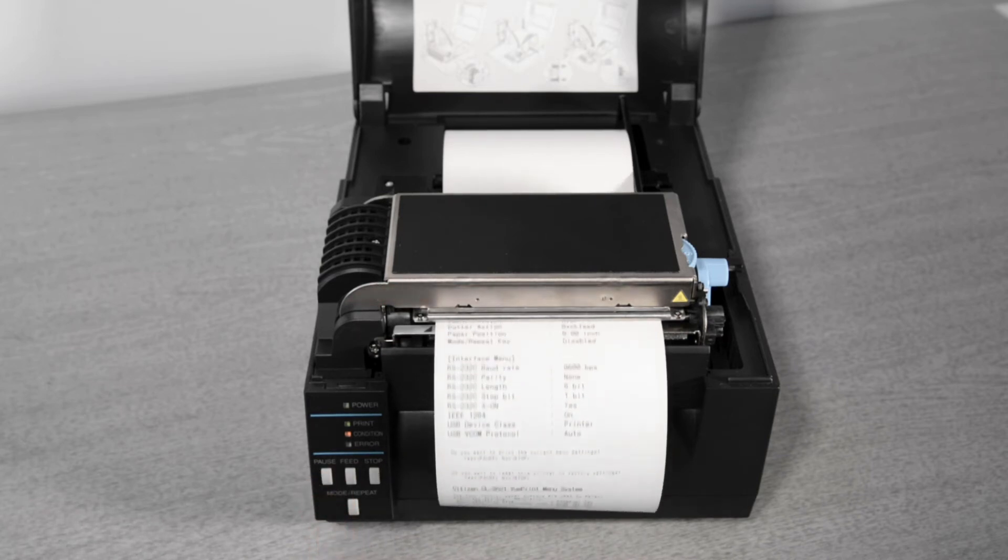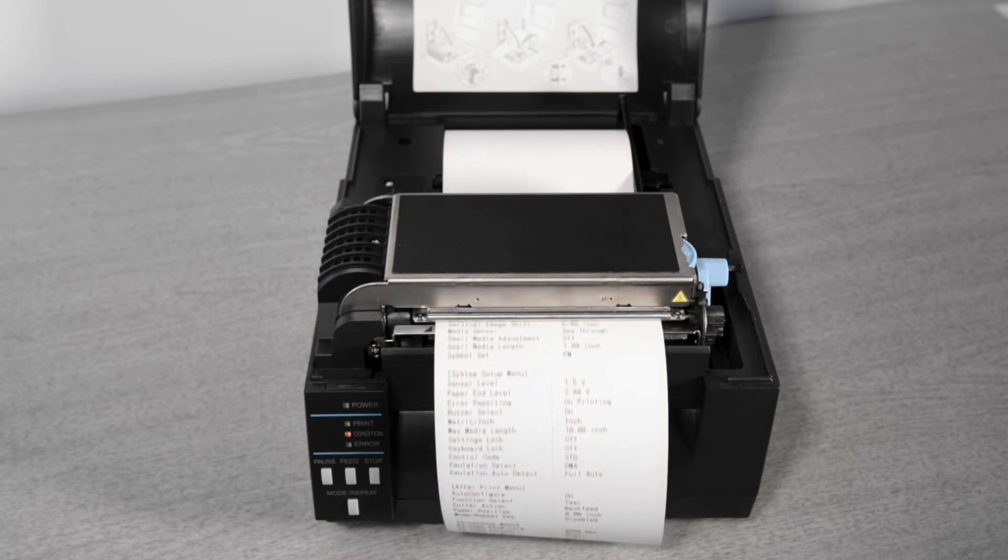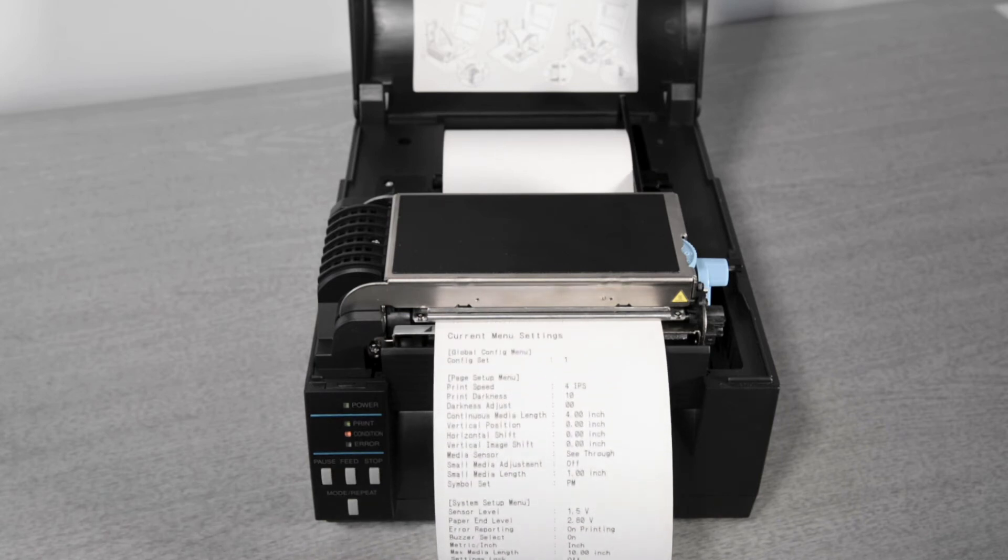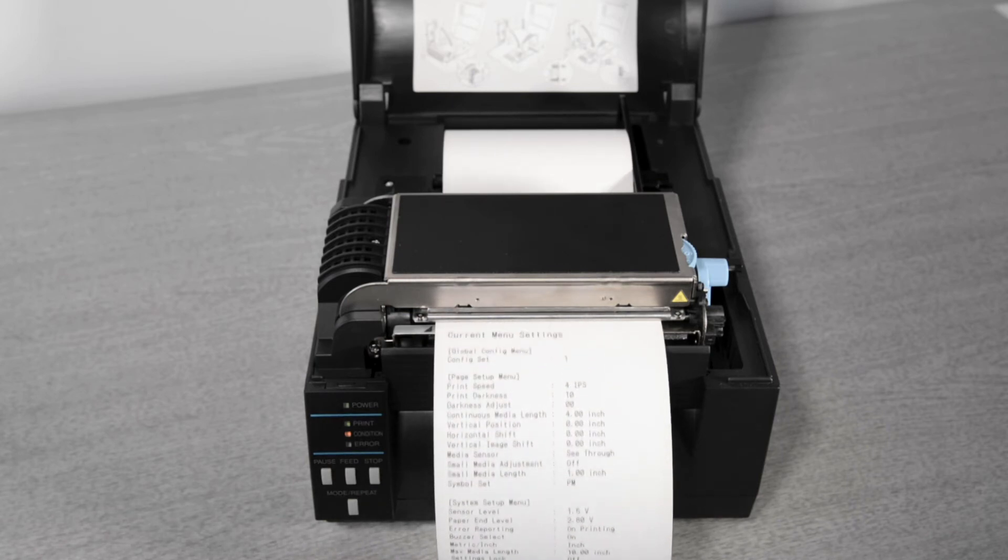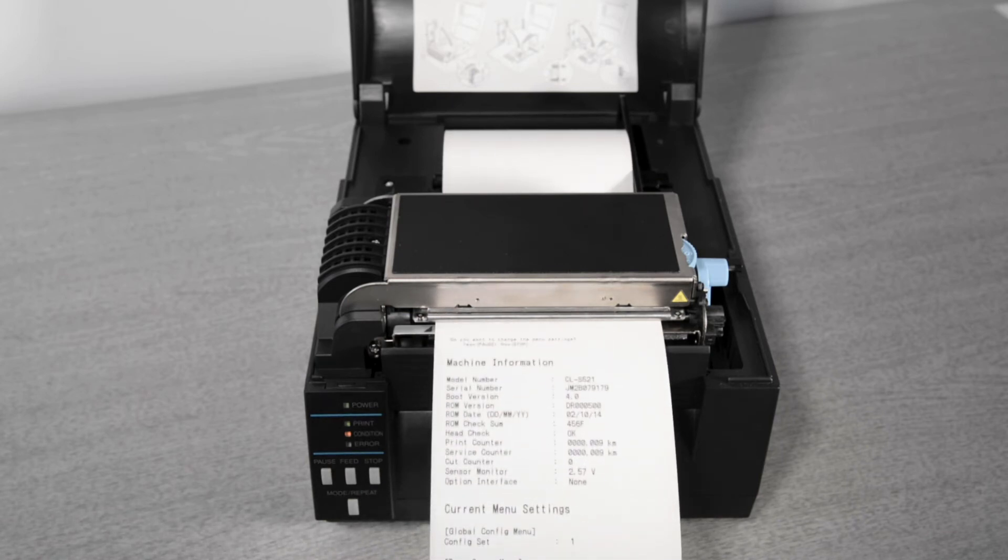You can now make changes to the printer's configuration if you need or return to normal operation switch the printer off and on again.